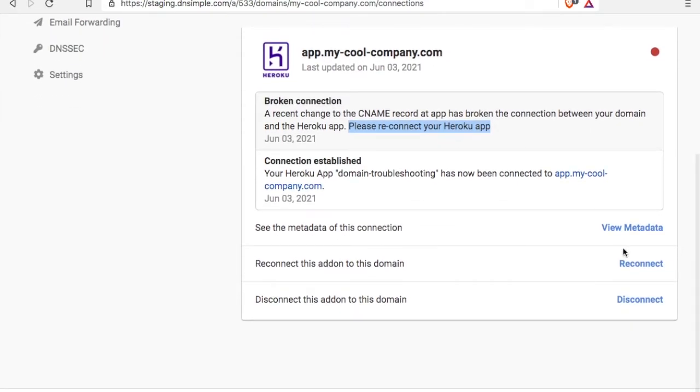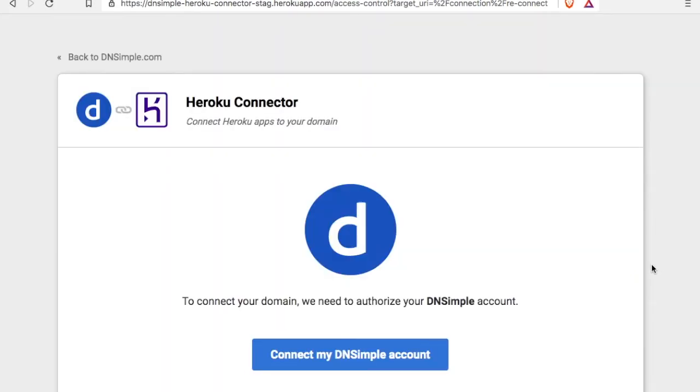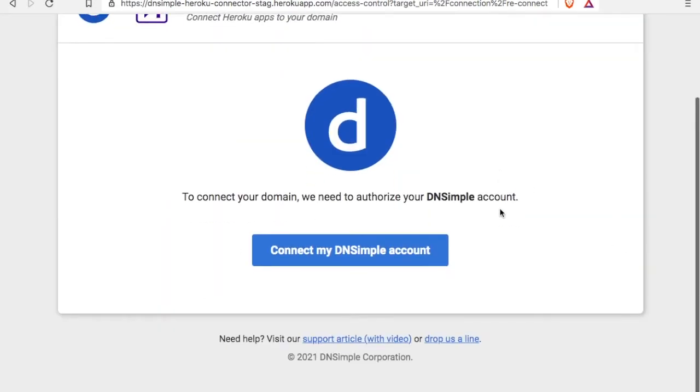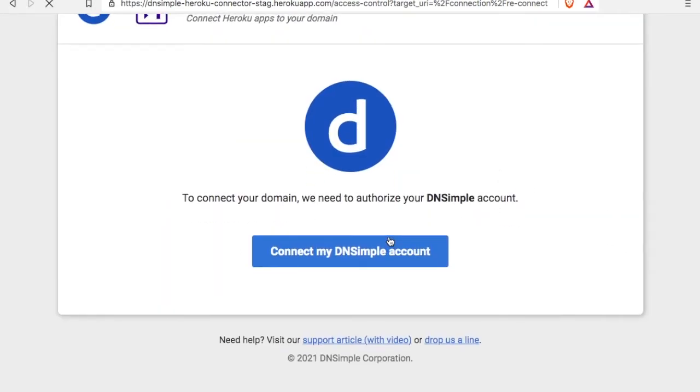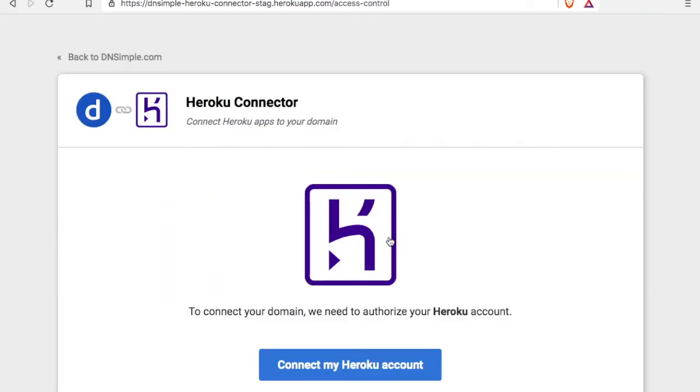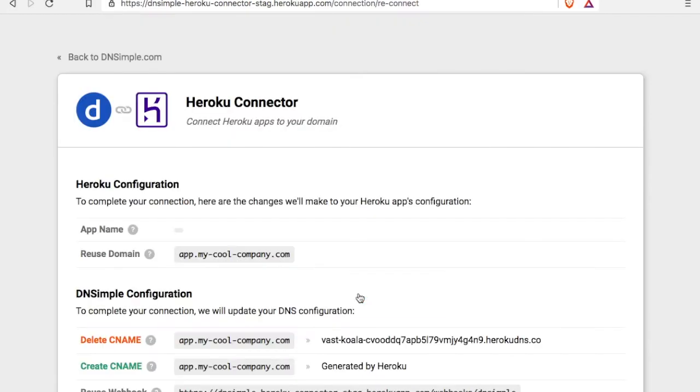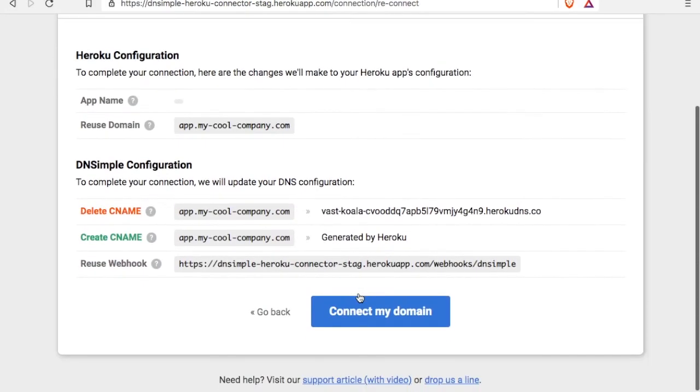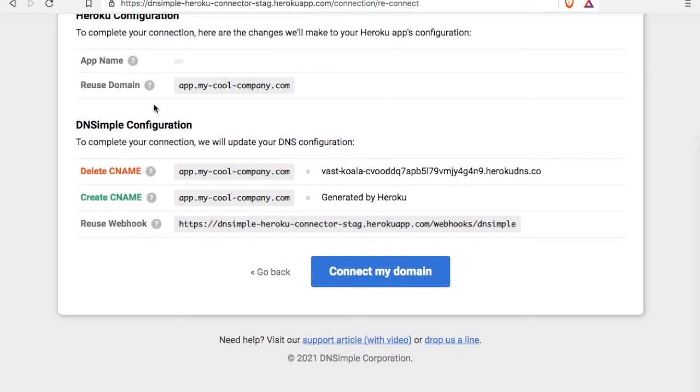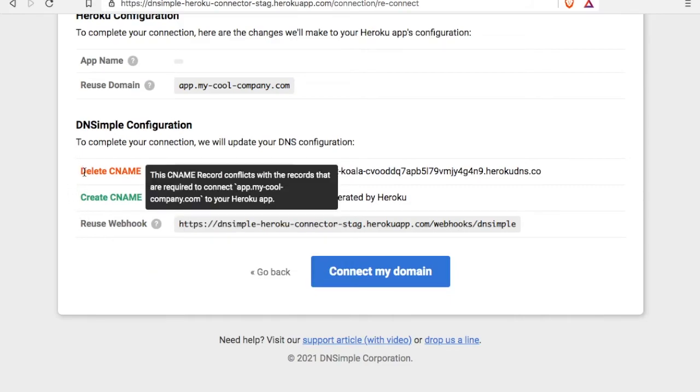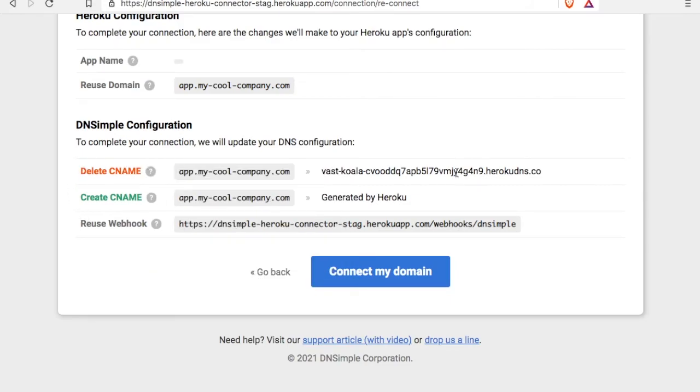That's easy to do. We just click on reconnect and we go through similar steps, authorizing both Heroku and DNSimple. And then it outlines exactly what it's going to be doing. It's noticed that this is missing the extra character, so it's going to delete that record.